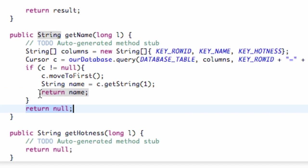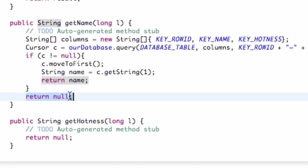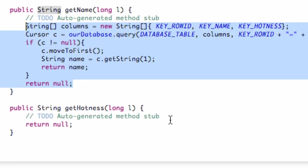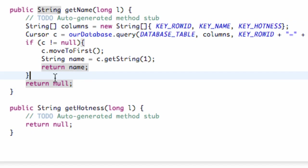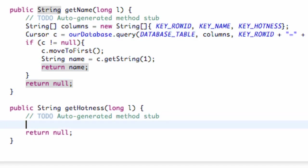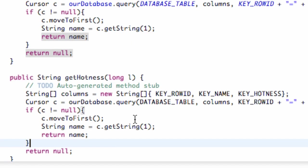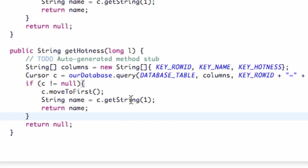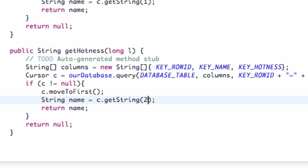So that's kind of the setup. We're just going to copy this and paste it within our hotness method. And all we're going to change is basically which cursor we're getting, because our hotness is in our third column, which is zero, one, two. So we're going to look for the hotness column and it's going to get hotness and return that hotness.